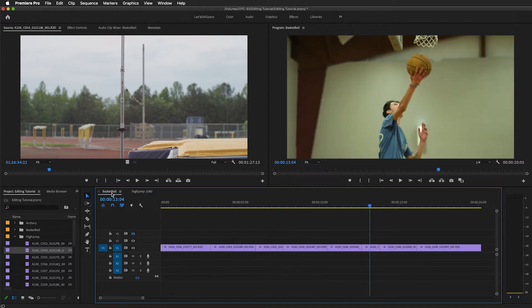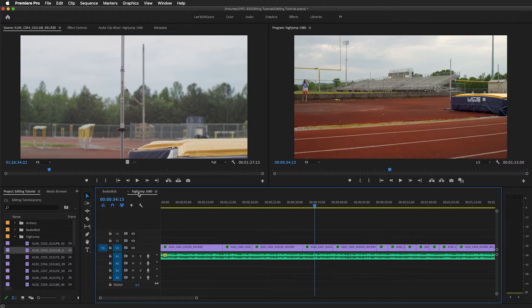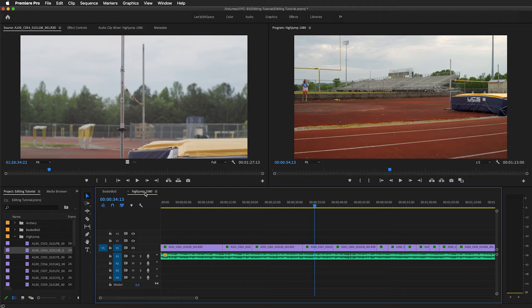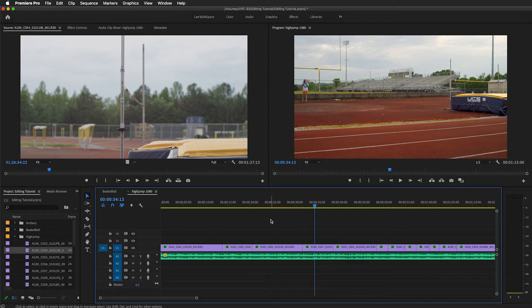You can see here that I have two sequences with edited clips. I'm going to set up a queue and export both of these using Adobe Media Encoder.